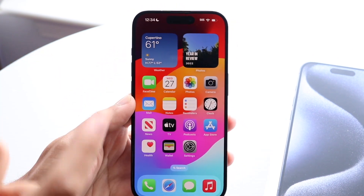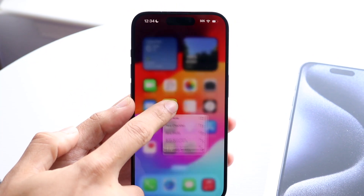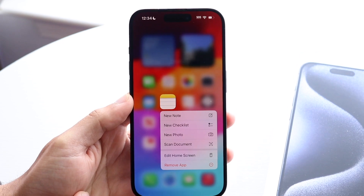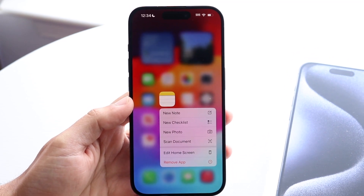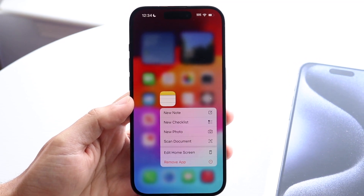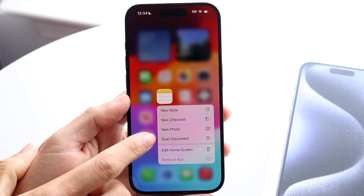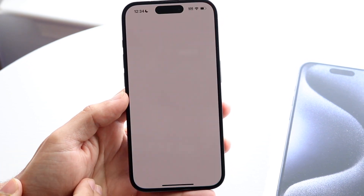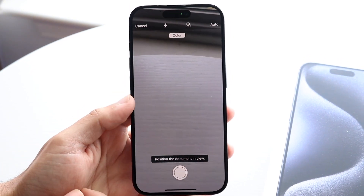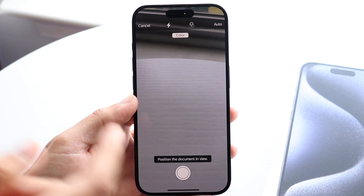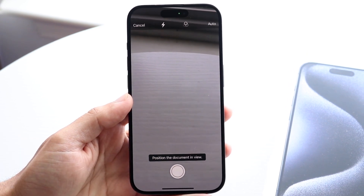The first thing you're going to want to do is hold down on the Notes application. When you do that, you'll come into this particular panel. What you can do here is just tap on 'Scan Document,' and it's going to take you into the panel where you can actually start scanning your documents.